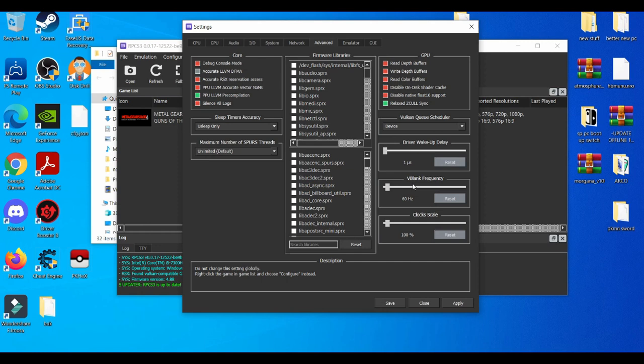V-Blank Frequency also helps with the game getting it to 60 FPS. The most recommended is to set it to 240 hertz, but that only helps with the game to be more stable at 60 FPS.